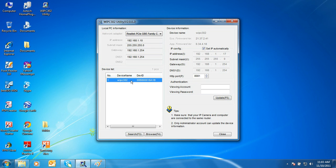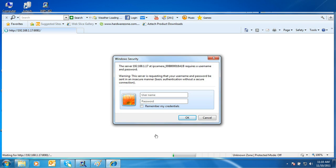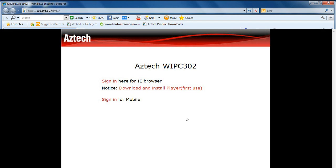Select your Aztec WIPC302 IP camera and then click Browse. This will launch the IP camera's web user interface. Input admin for the username and admin for the password, then click OK. The homepage will be displayed.